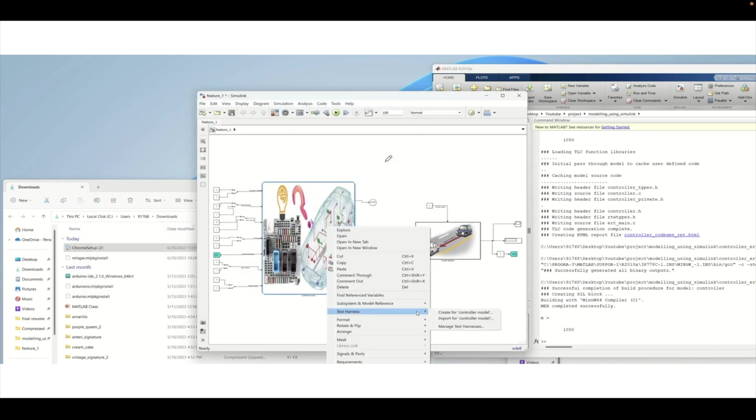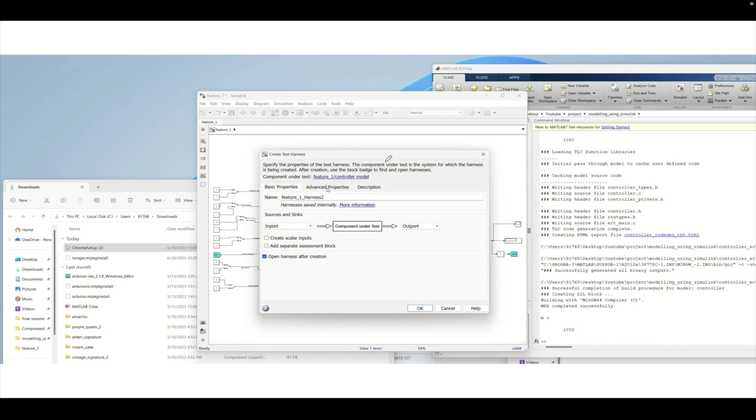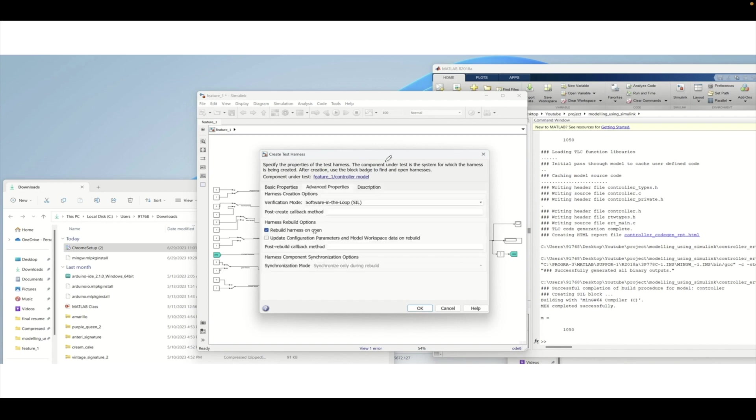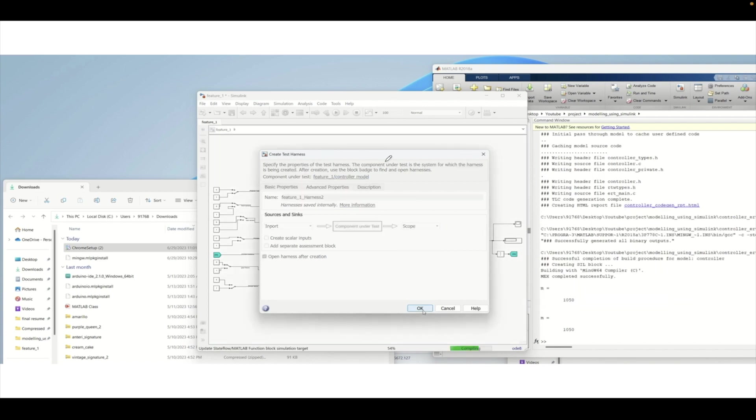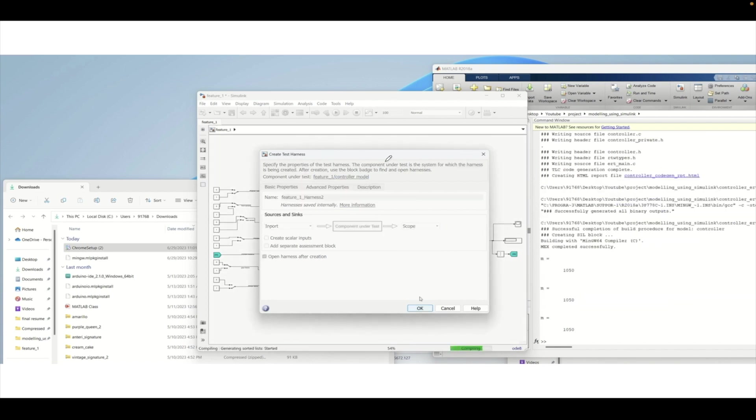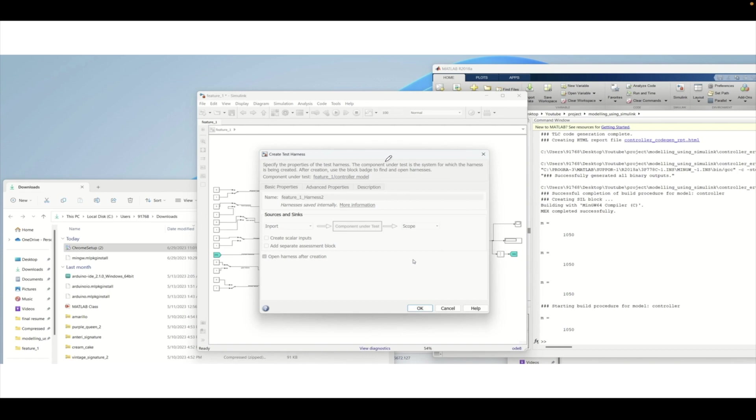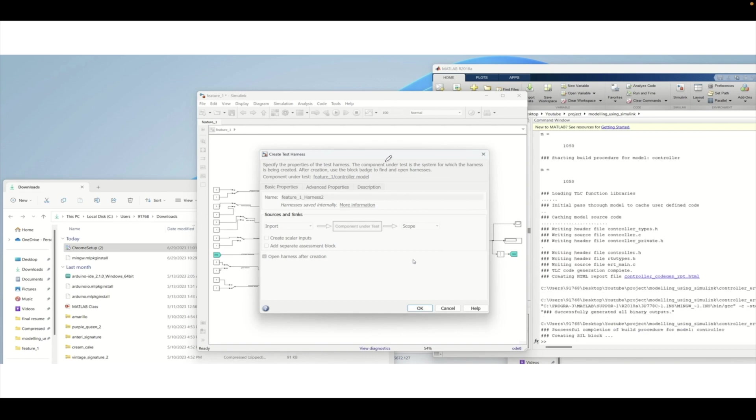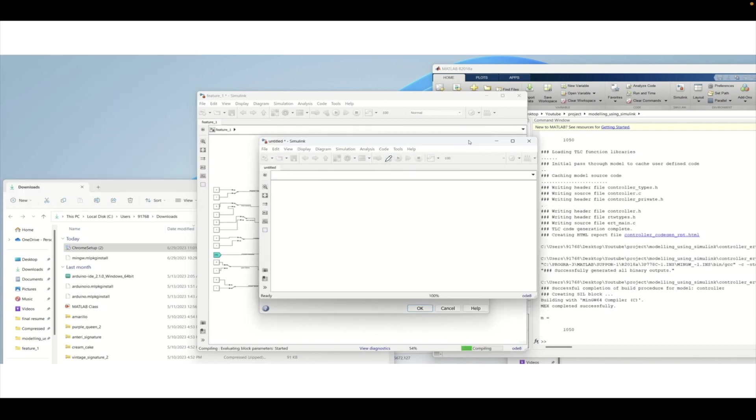Create controller model test harness. In the advanced property we will go for SIL and click OK. We need to set the output as scope. Now if we press OK this will be generating the SIL. The initialization is happening and it is gradually making the SIL.